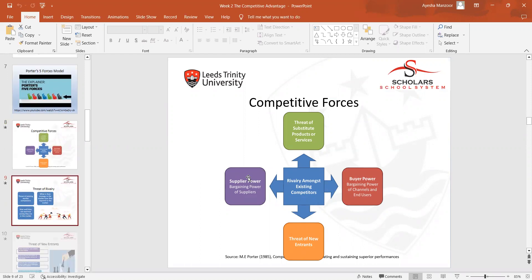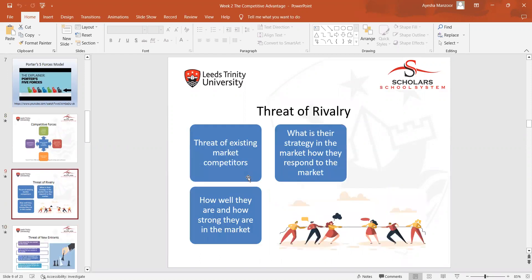After discussing Porter's Five Forces model, we moved towards the threat of rivalry — studying how competition can come from outside of organizations, what strategies competitors use in the market, and how strong they are in the market.